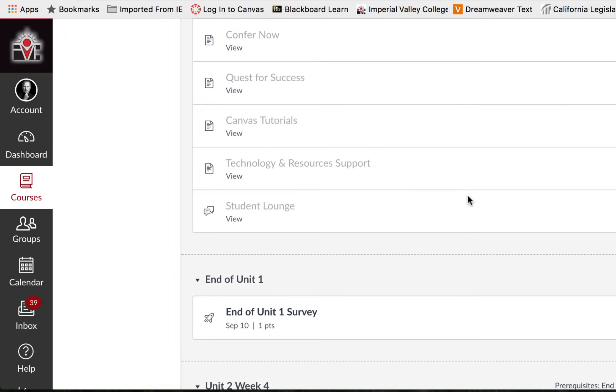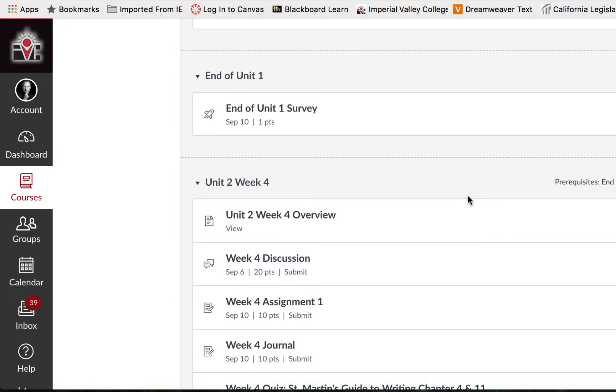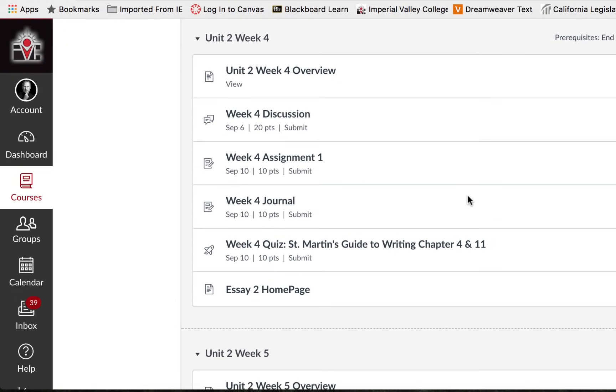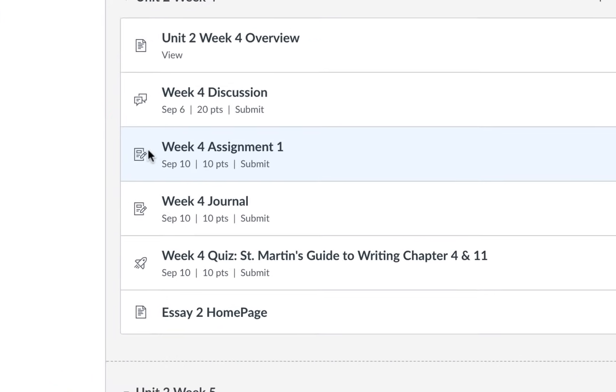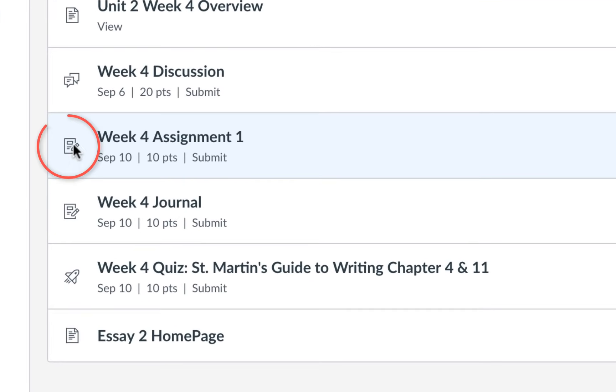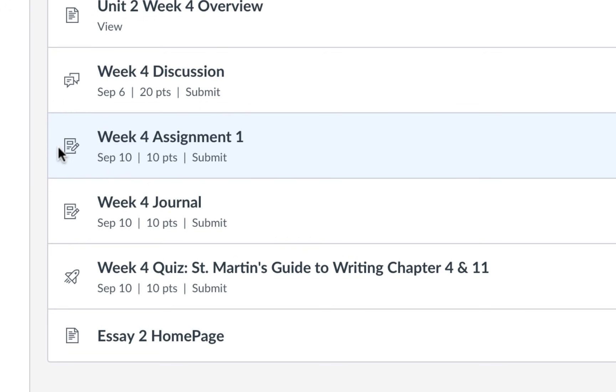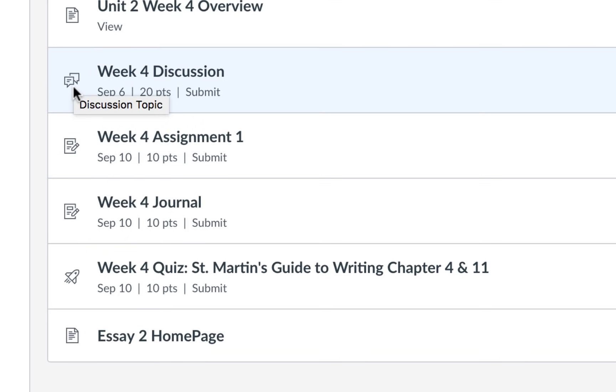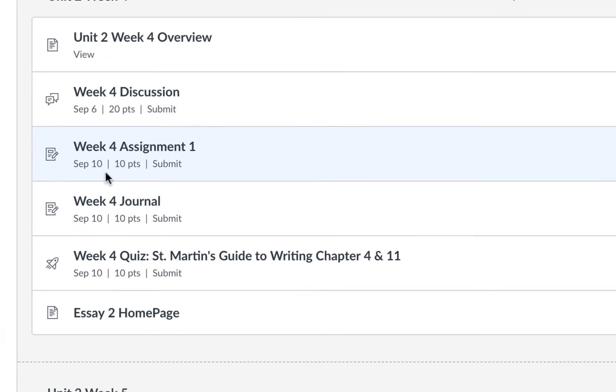Within the modules assignments have what looks like a piece of paper and a pencil. The instructor may or may not use the word assignment in the title so it's best to go off of the image to determine if it is a content page, a discussion, an assignment, or a quiz.